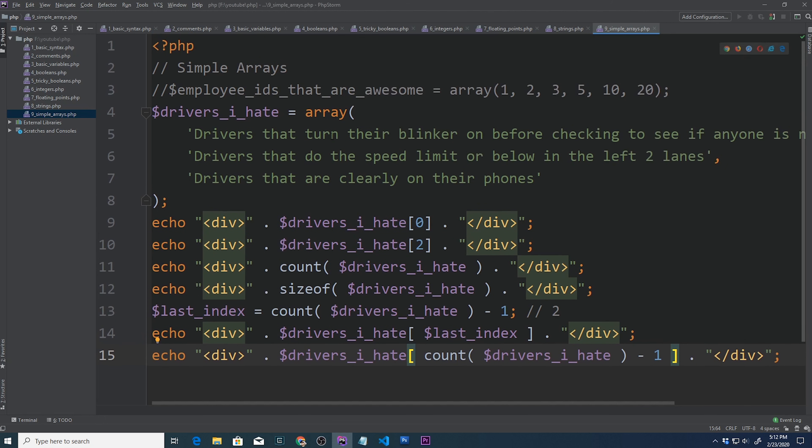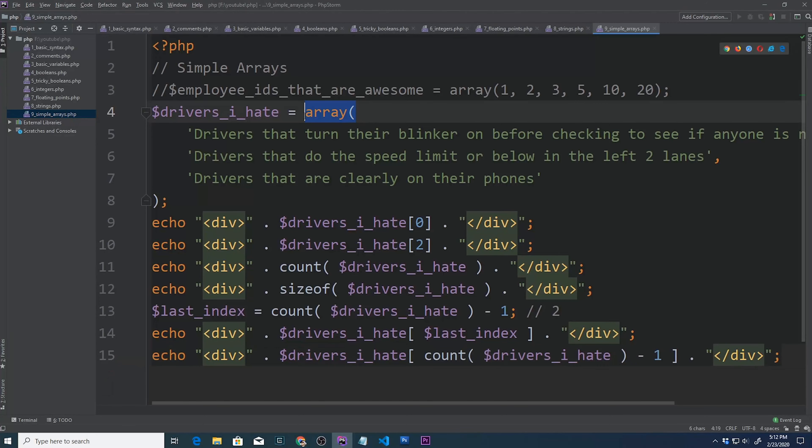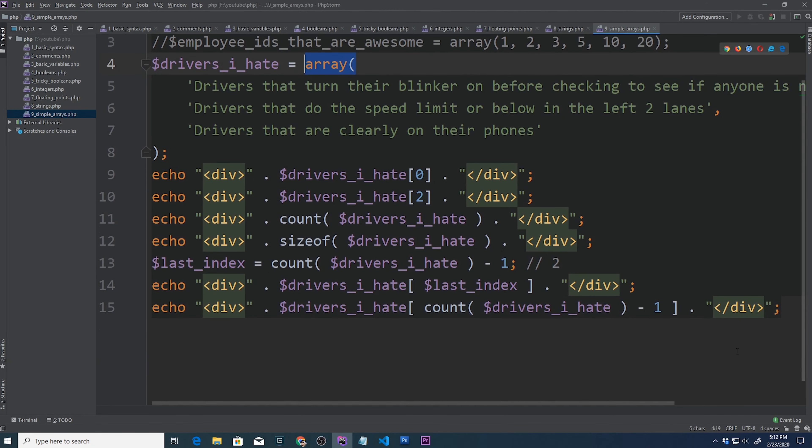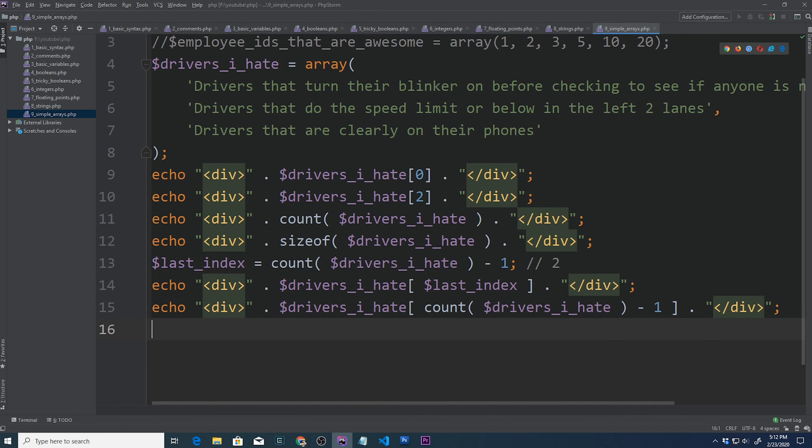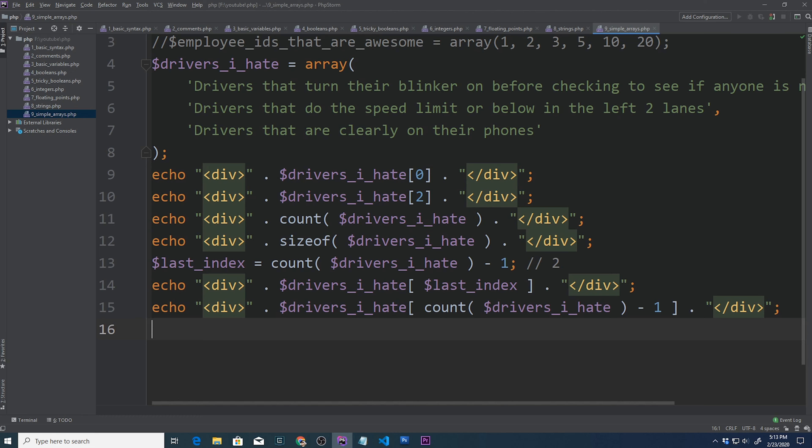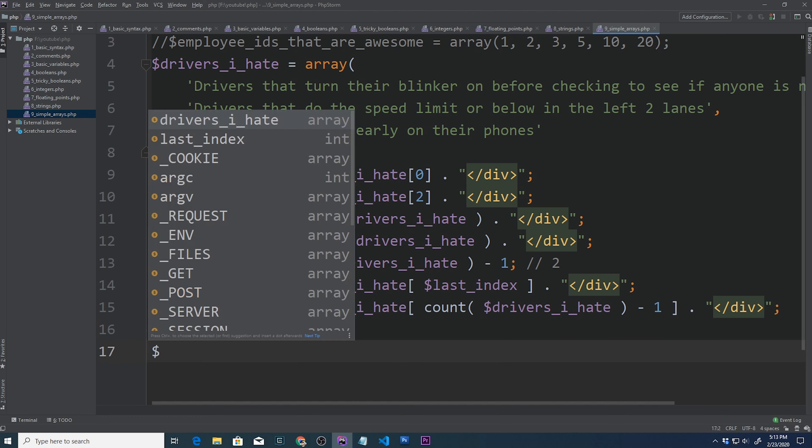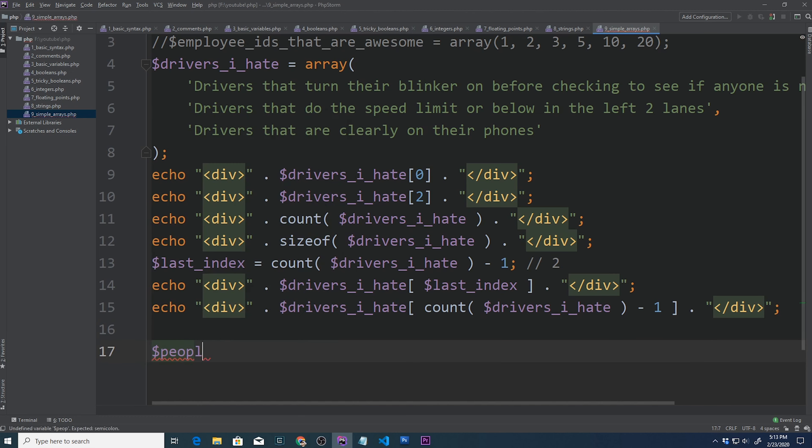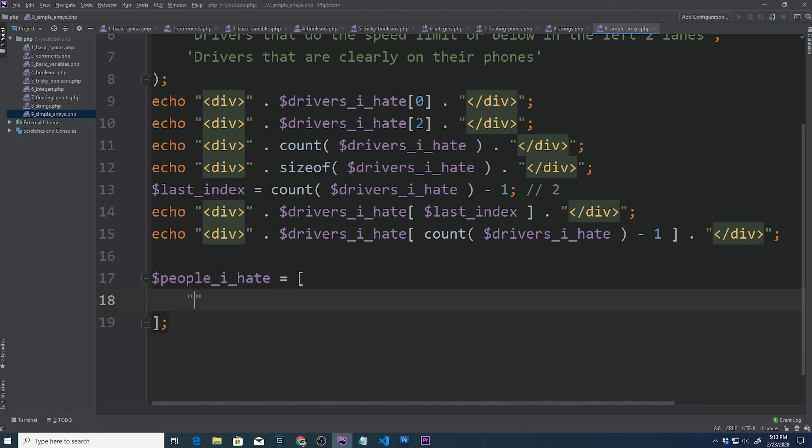I know we just looked at initializing arrays this way, but arrays can also be initialized with brackets. This was introduced in PHP 5.4 and was not available prior to that. So let's expand on this hate list. And this time, we'll go to people I hate. And we'll initialize it by doing square brackets. And this time, we will list four elements.